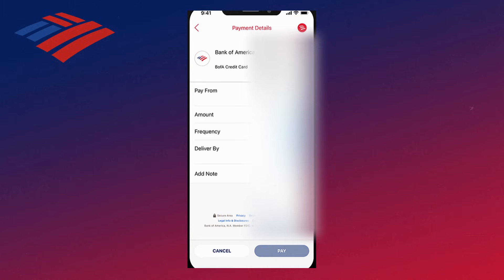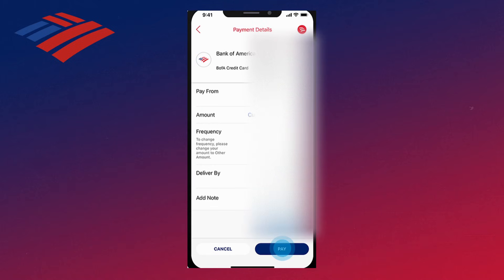Next, you want to select the account you want to pay, the amount, and the deliver by date. And if you'd like to set up recurring payments, you can go ahead and switch the frequency. Then once you know that all the information is correct, you can go and click on Pay.